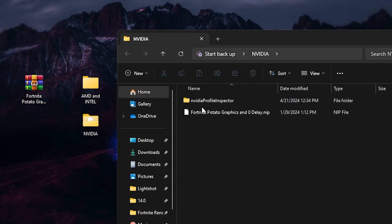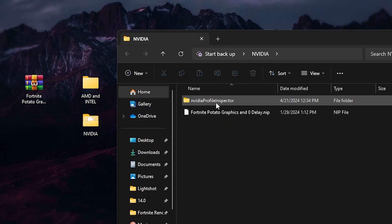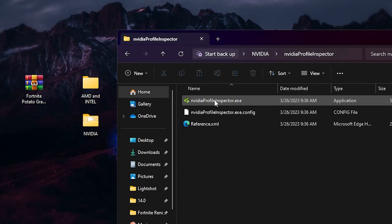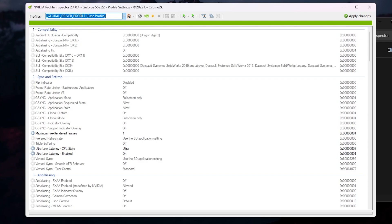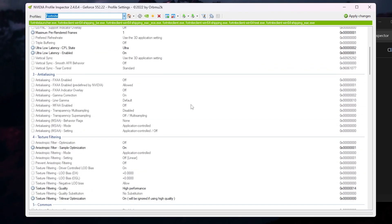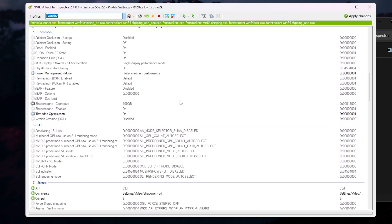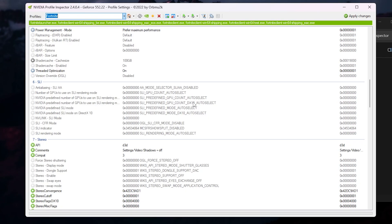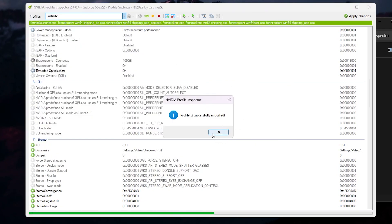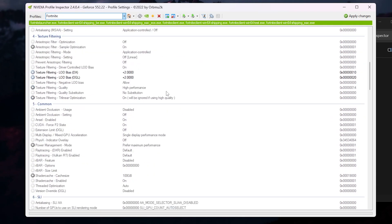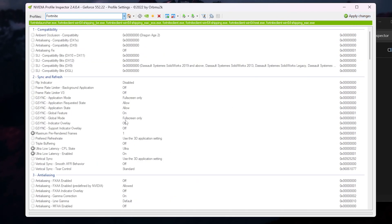For Nvidia users, open the Nvidia folder and find the 'Fortnite Graphics and Zero Delay.nip' file. Open the Nvidia Profile Inspector folder, double-tap the executable, hit Yes, and open Nvidia Profile Inspector. Go to the Profile section, search for 'fort' and find Fortnite. You'll see all available Fortnite settings. Instead of changing them manually, import the custom config: go to Import User Defined File, select 'Fortnite Potato Graphics and Zero Delay' file, hit OK. Click the Apply button to apply all changes, then close the application.